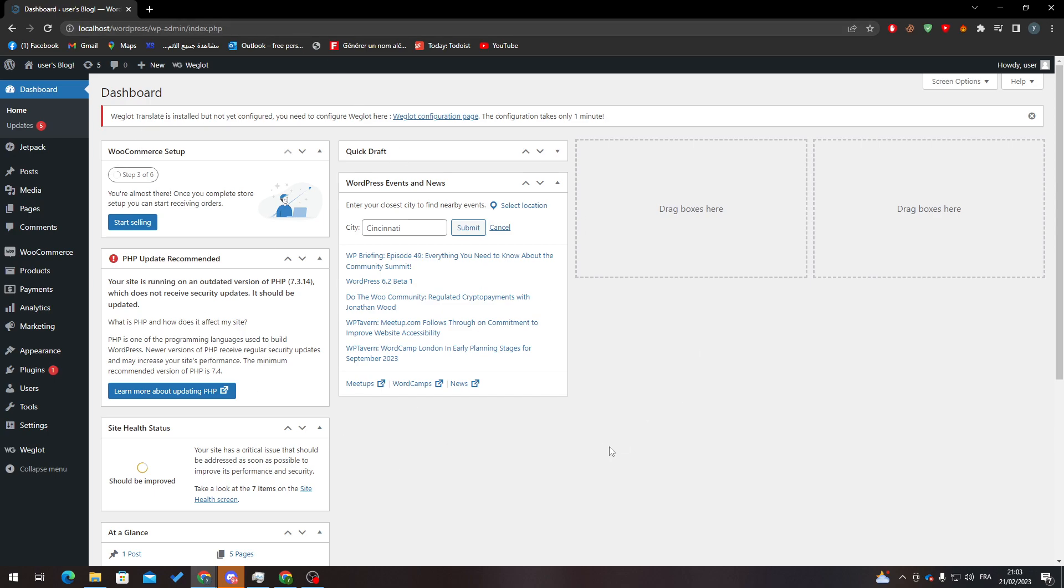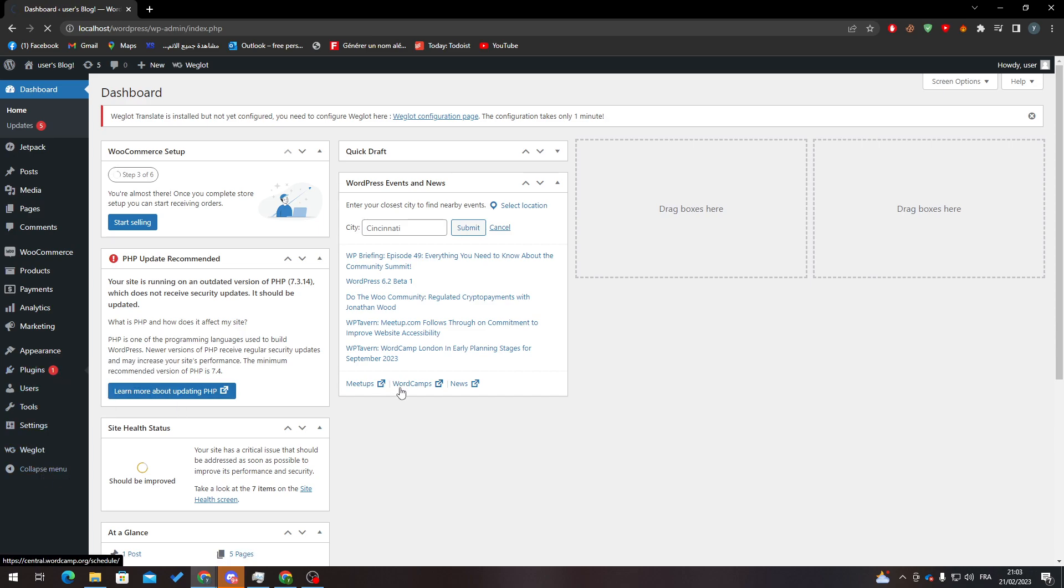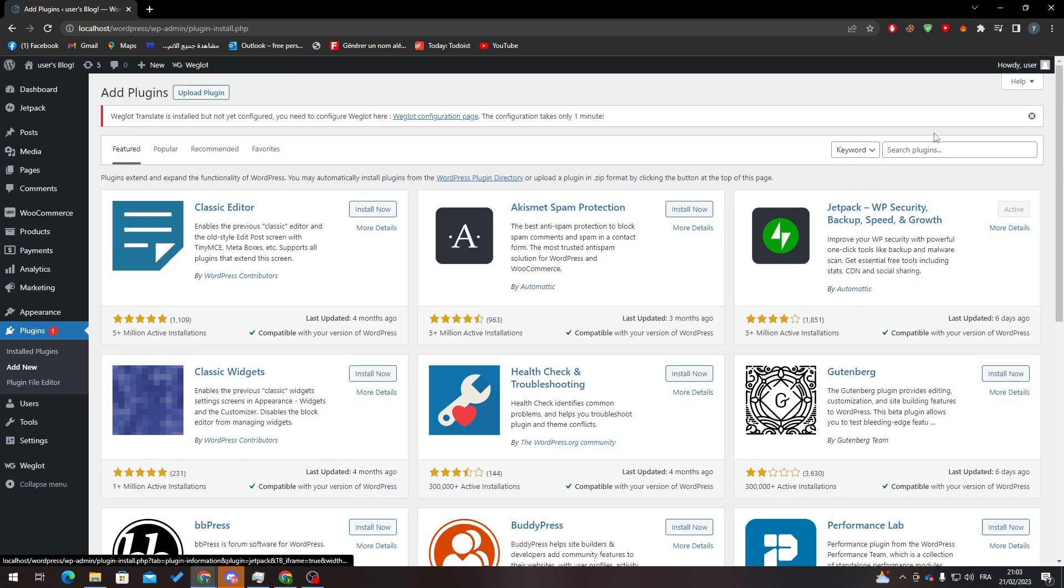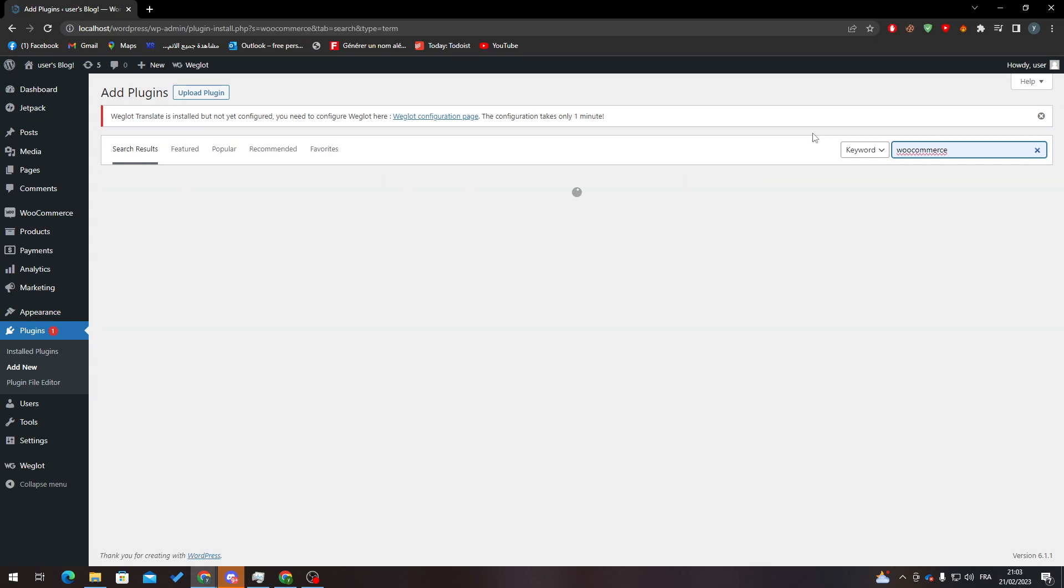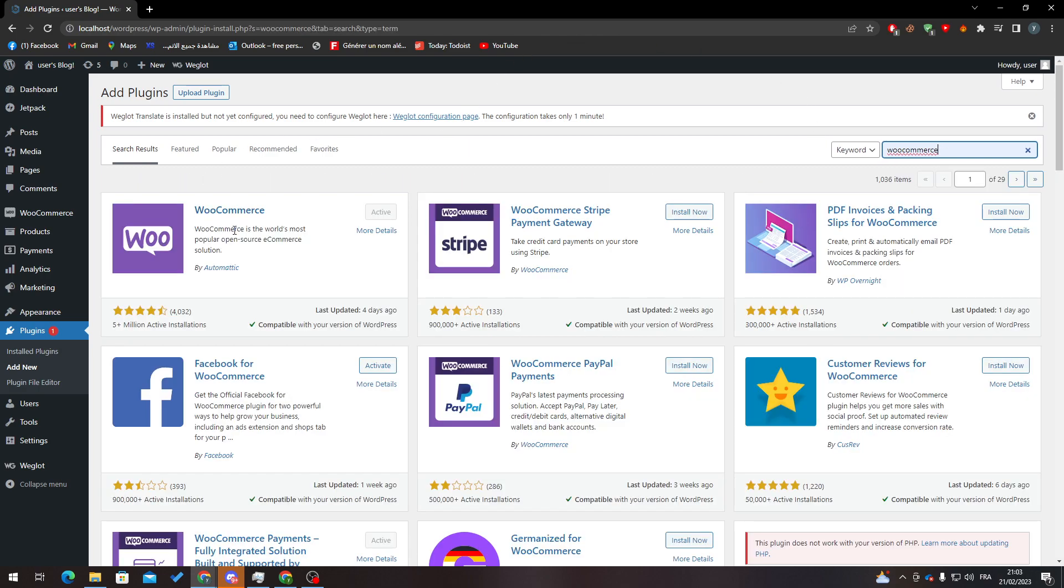In order to have WooCommerce, go to Plugins, Add New, search for plugins and type 'WooCommerce' with double O. Click Install Now and wait until it's fully installed, then click Activate to activate it.